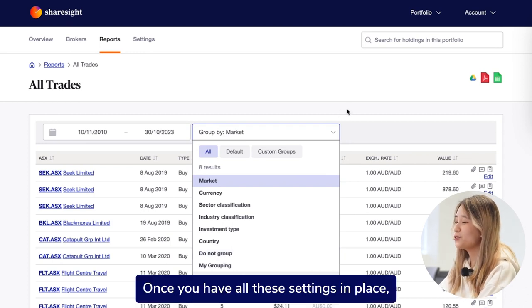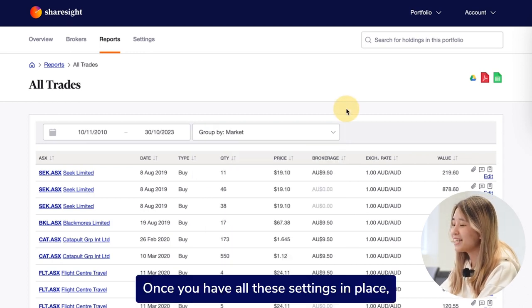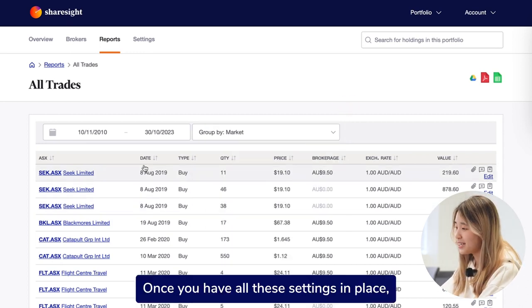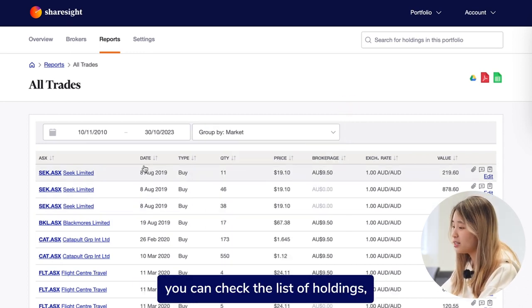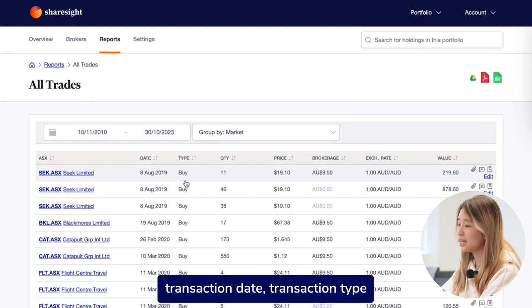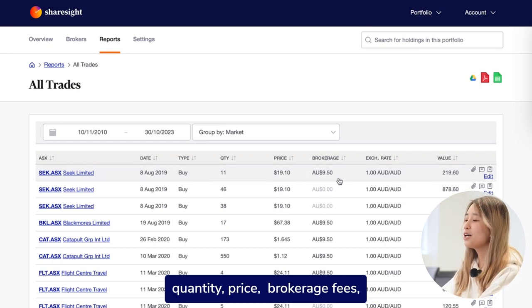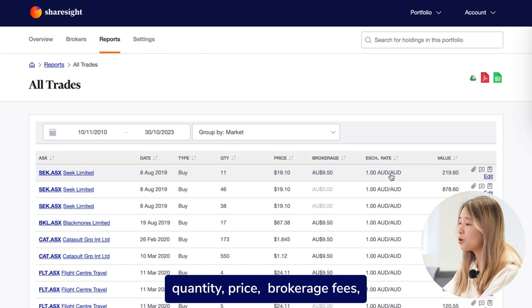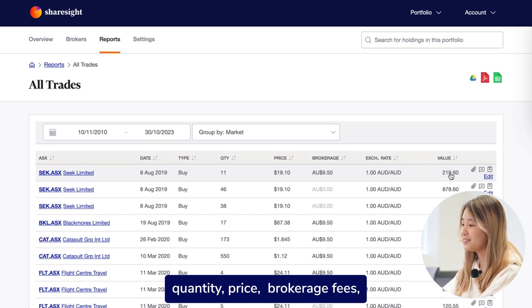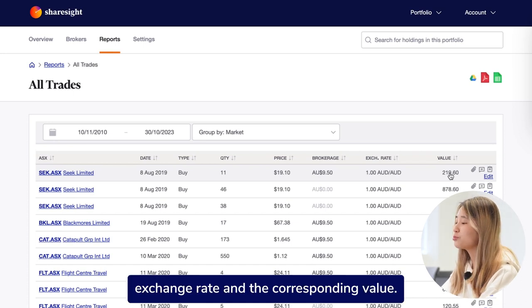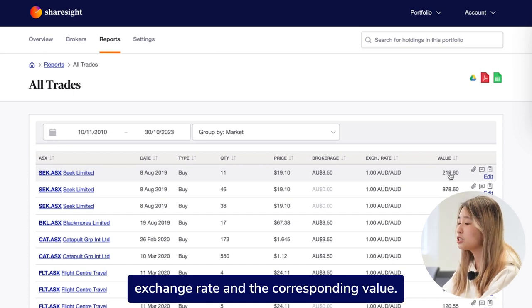Once you have all these settings in place, you can check the list of holdings, transaction date, transaction type, quantity, price, brokerage fees, exchange rates, and the corresponding value.